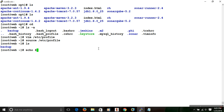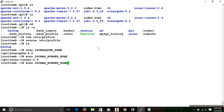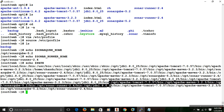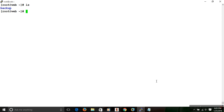Now I am saving this configuration and updating the profile file. Once you have updated the profile file you can verify the configuration for SonarQube and SonarRunner. Here you can find the PATH that has been already configured with the system.